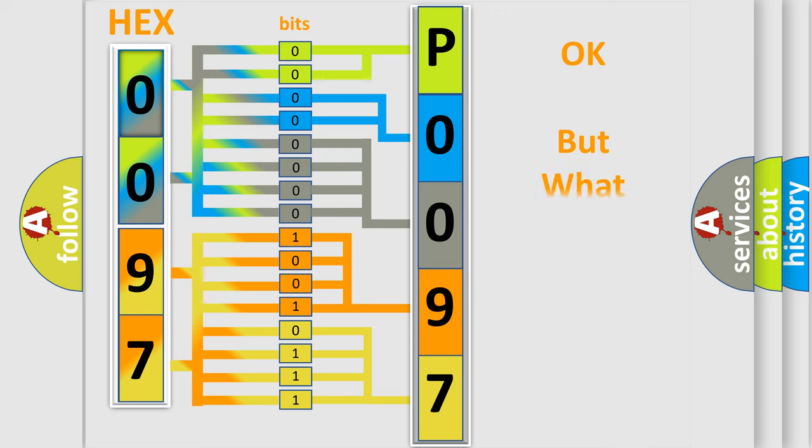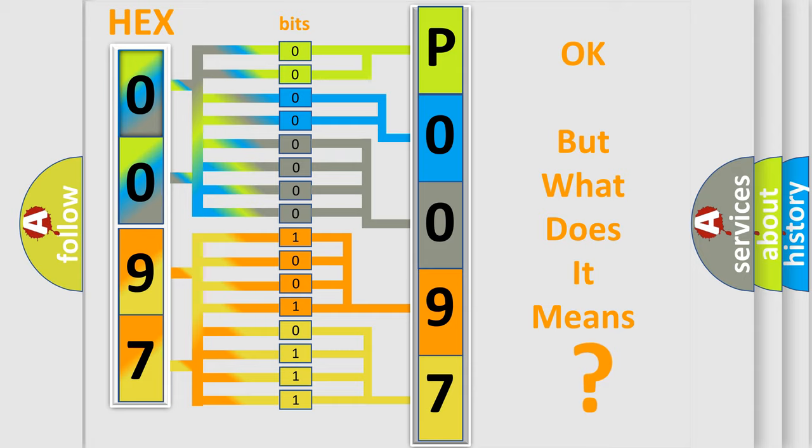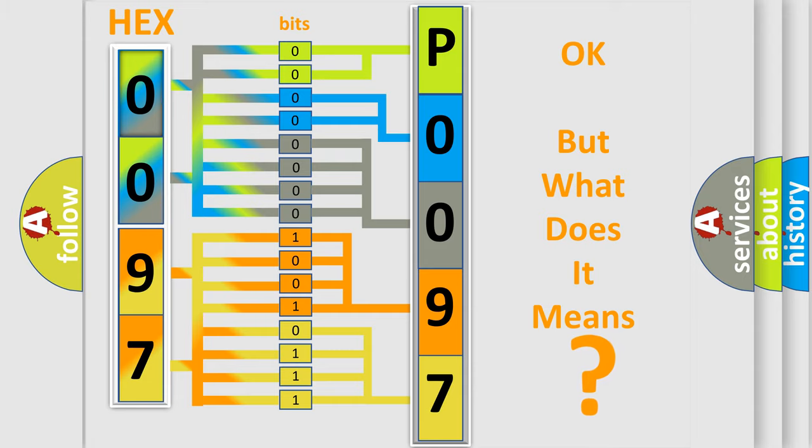The number itself does not make sense to us if we cannot assign information about what it actually expresses. So, what does the diagnostic trouble code P0097 interpret specifically for Lincoln car manufacturers?